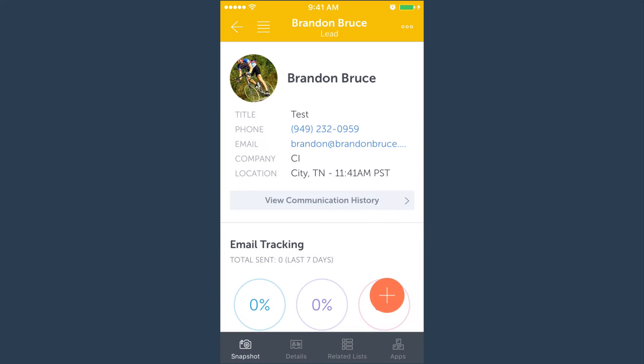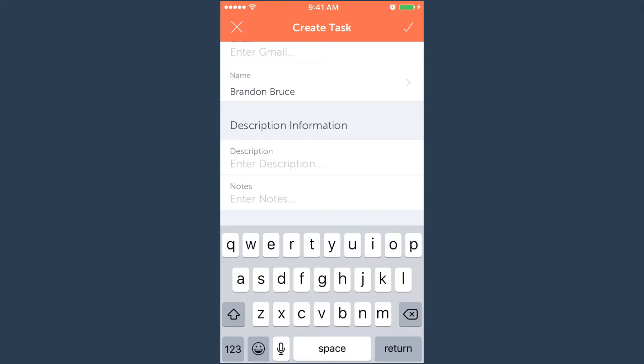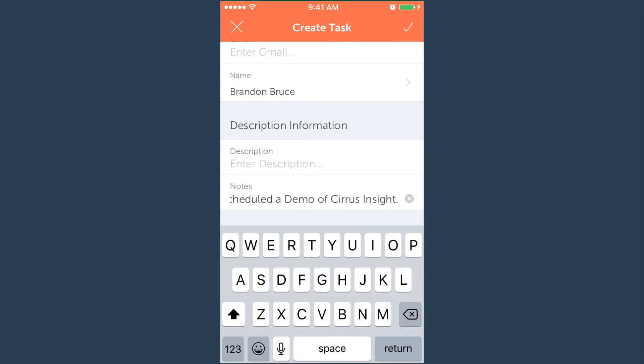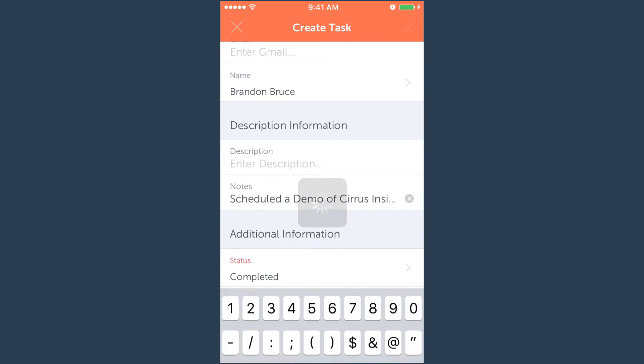Just select log a call to Salesforce, add some meeting notes, and then hit save when you're done.